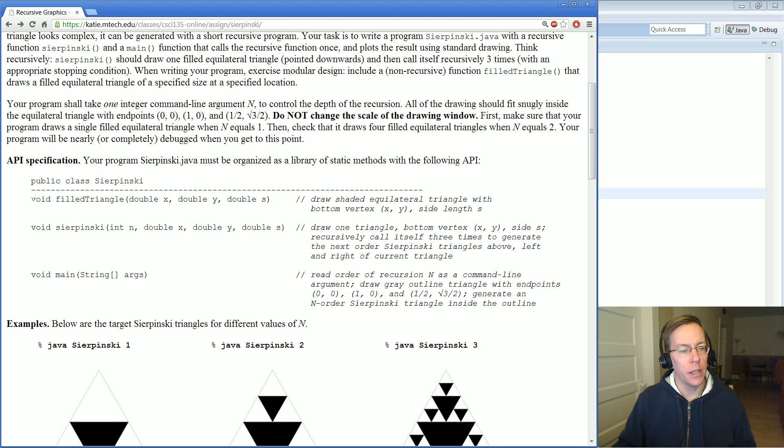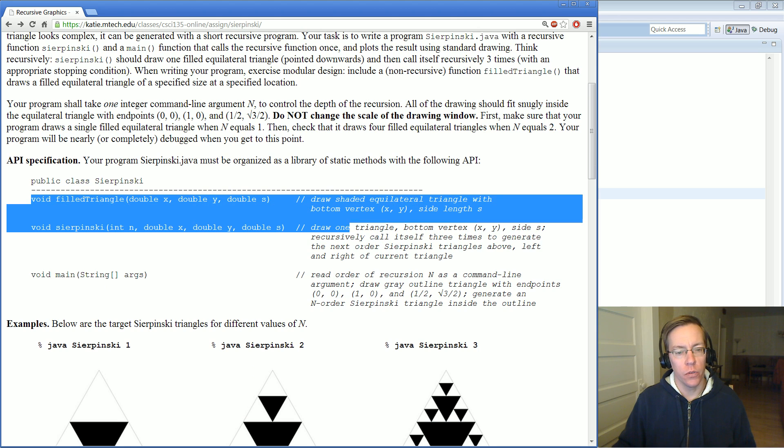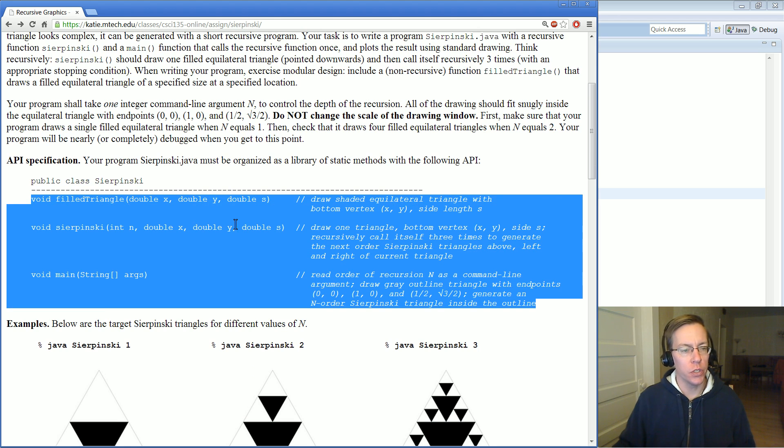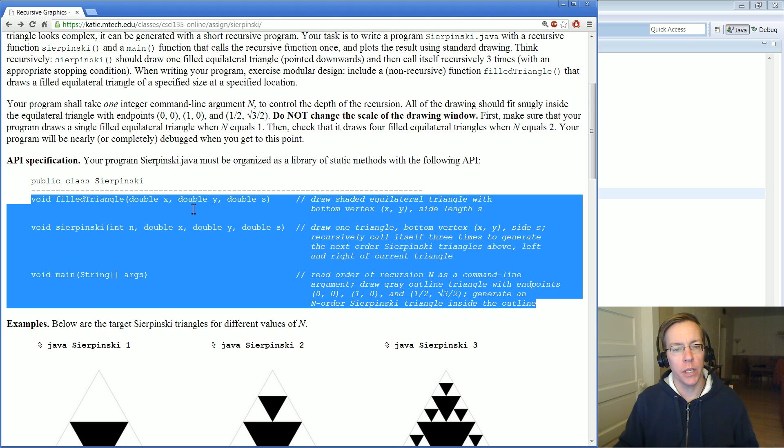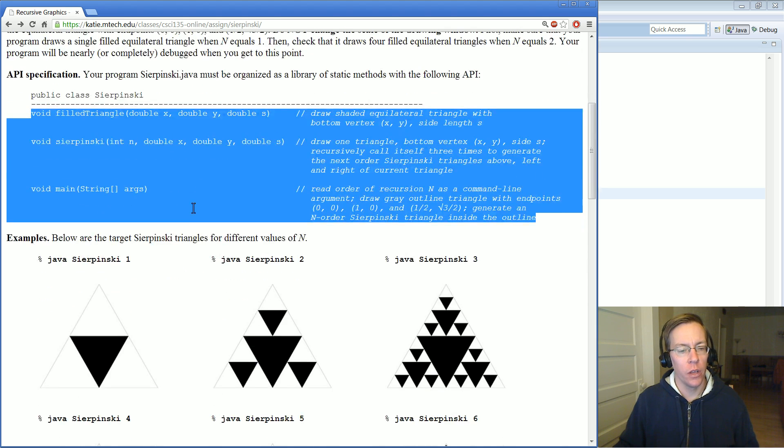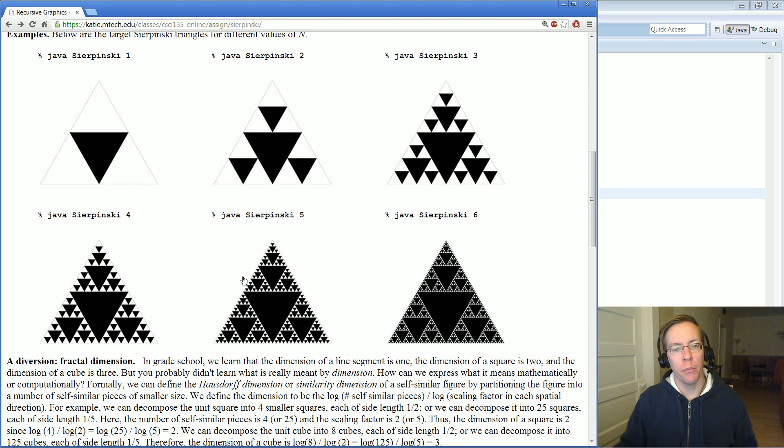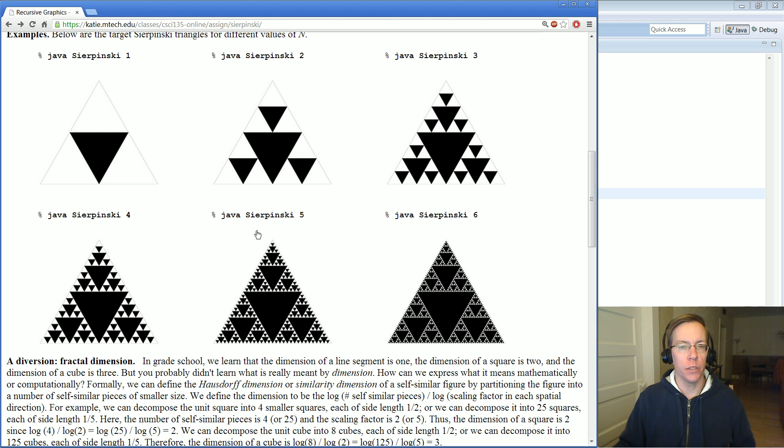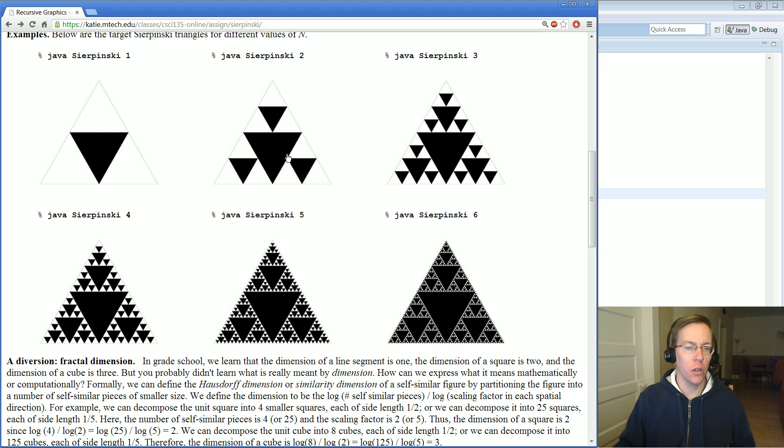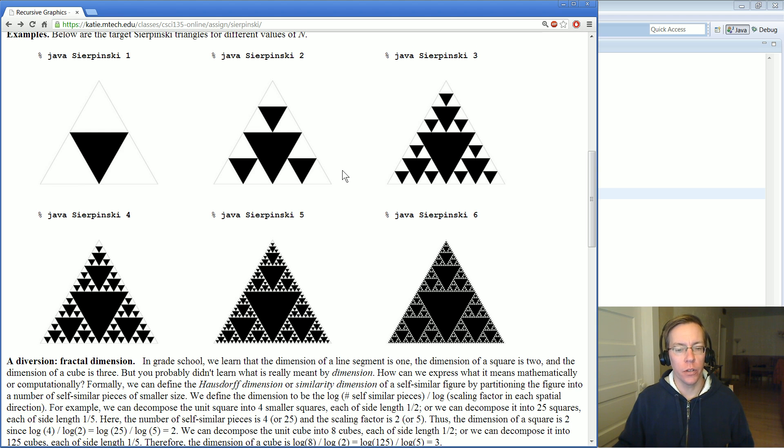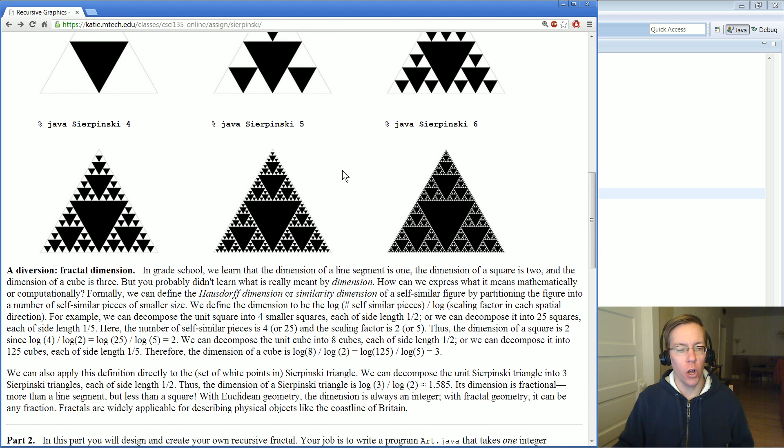You must implement the methods as specified here, so you should just need three methods in your Sierpinski class. Here are some examples you can check. In the program I just ran, I colored it differently just for fun. You don't have to do that if you don't want. You can color however you like as long as we can see the contrast between the background and the triangles you're drawing.